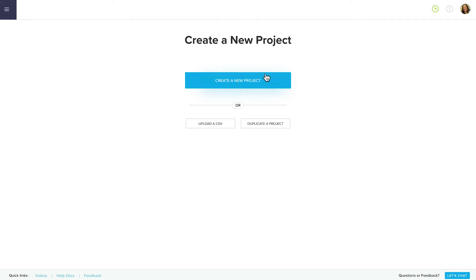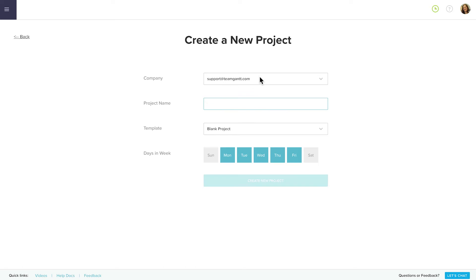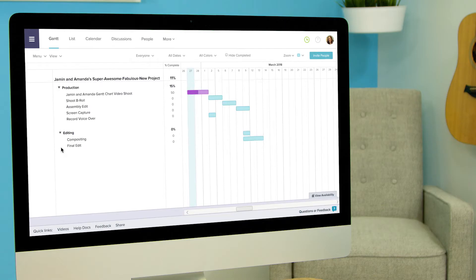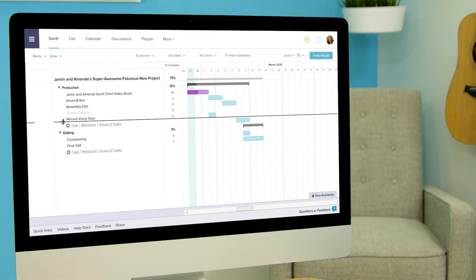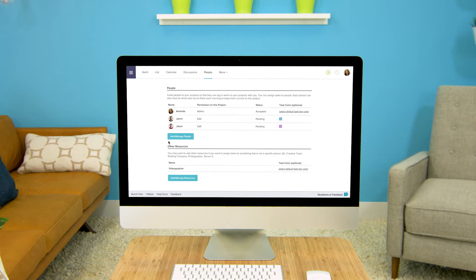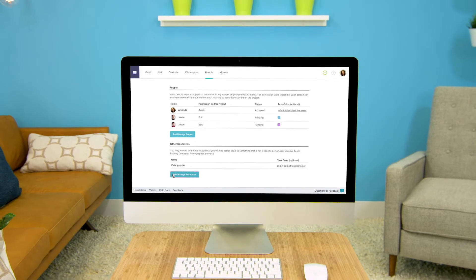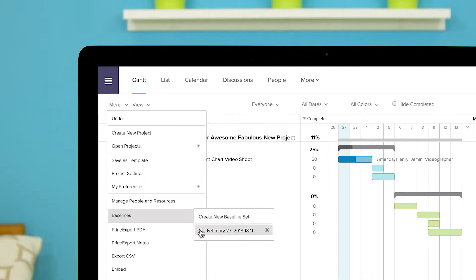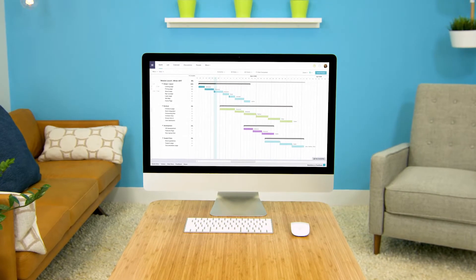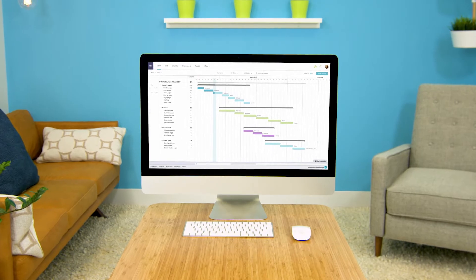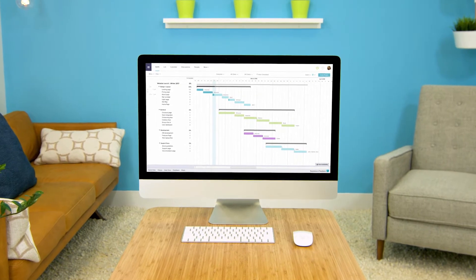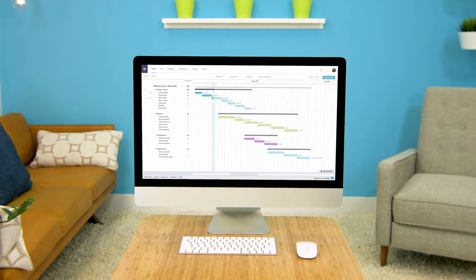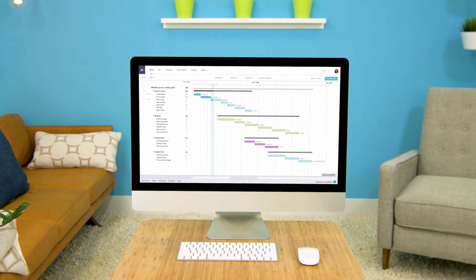Today we're going to teach you how to create a project, create and edit tasks, organize those tasks into subgroups, invite and assign people and resources, and track progress over time with the help of baselines. That may seem like a lot to cover in a single video but trust us Team Gantt makes all that super easy and quick.